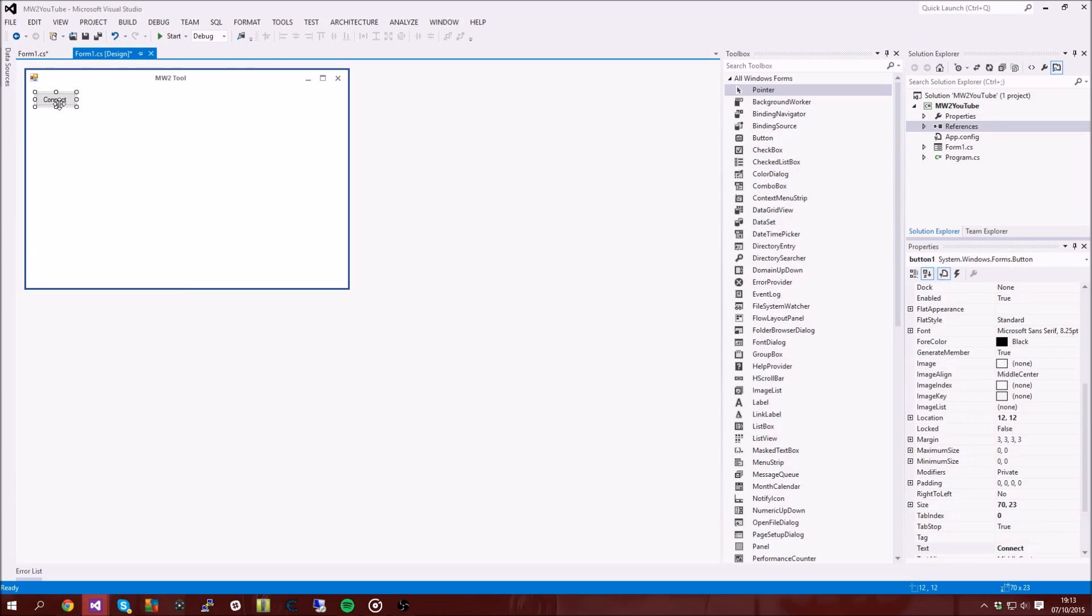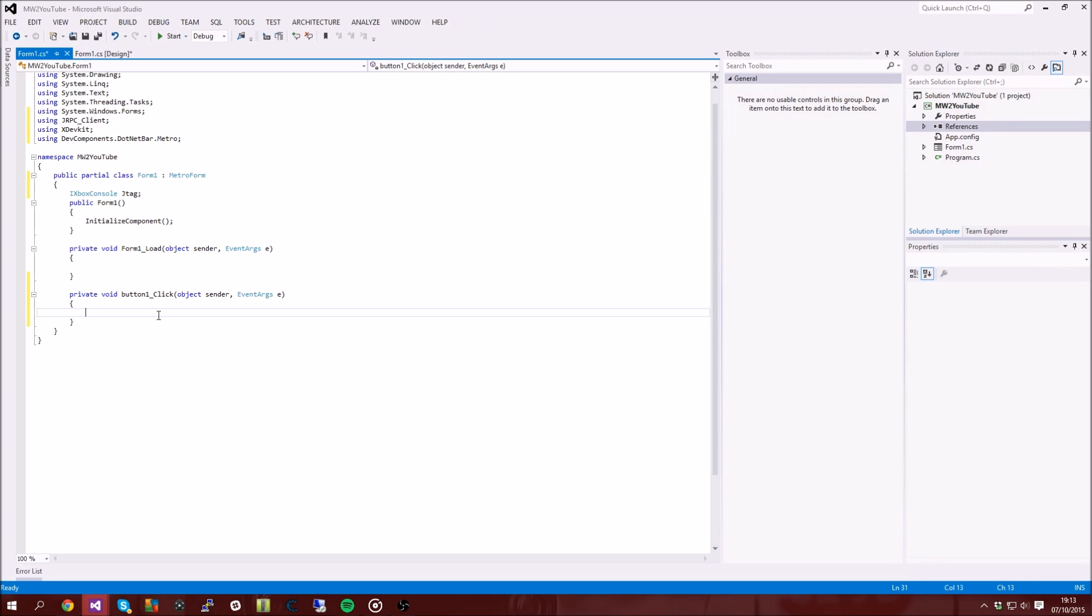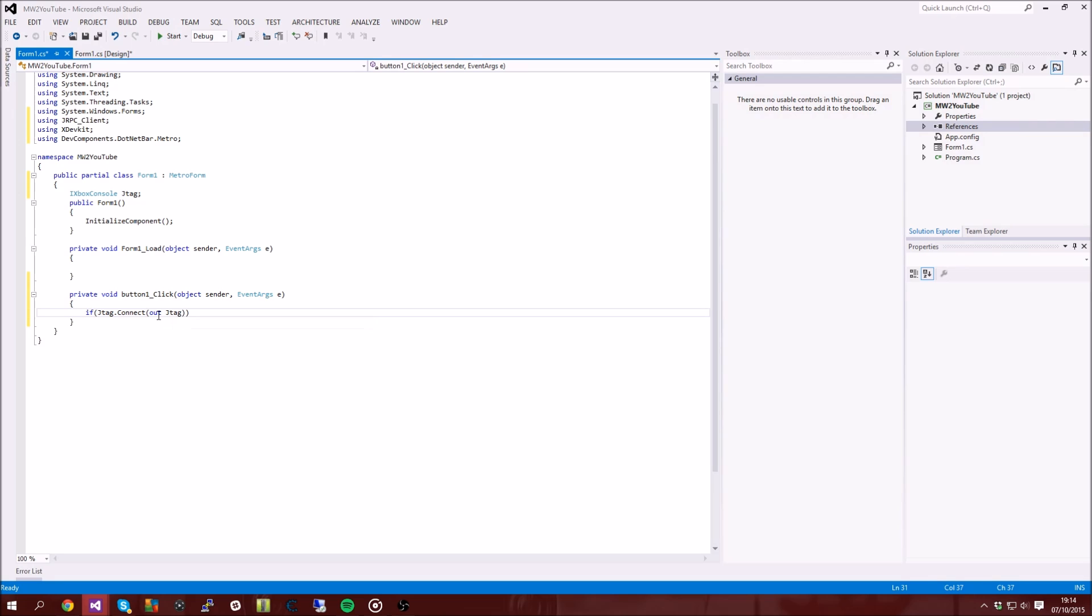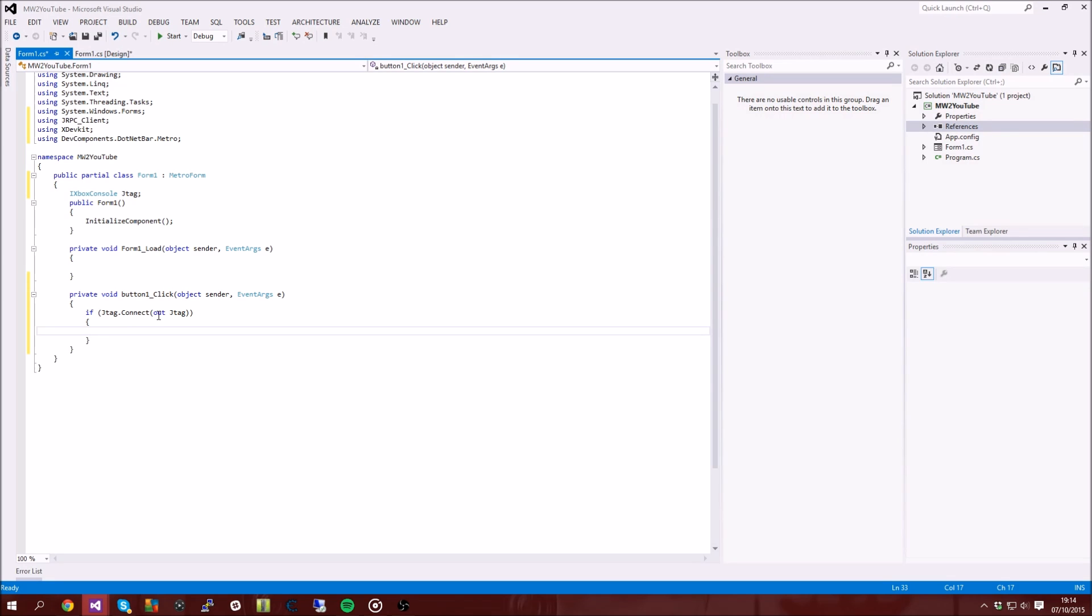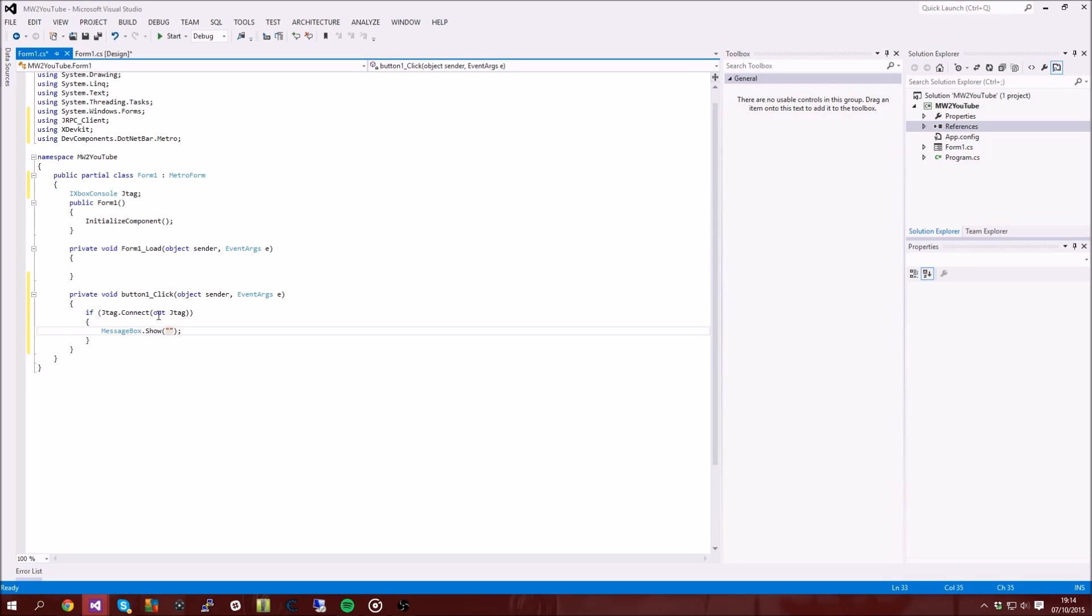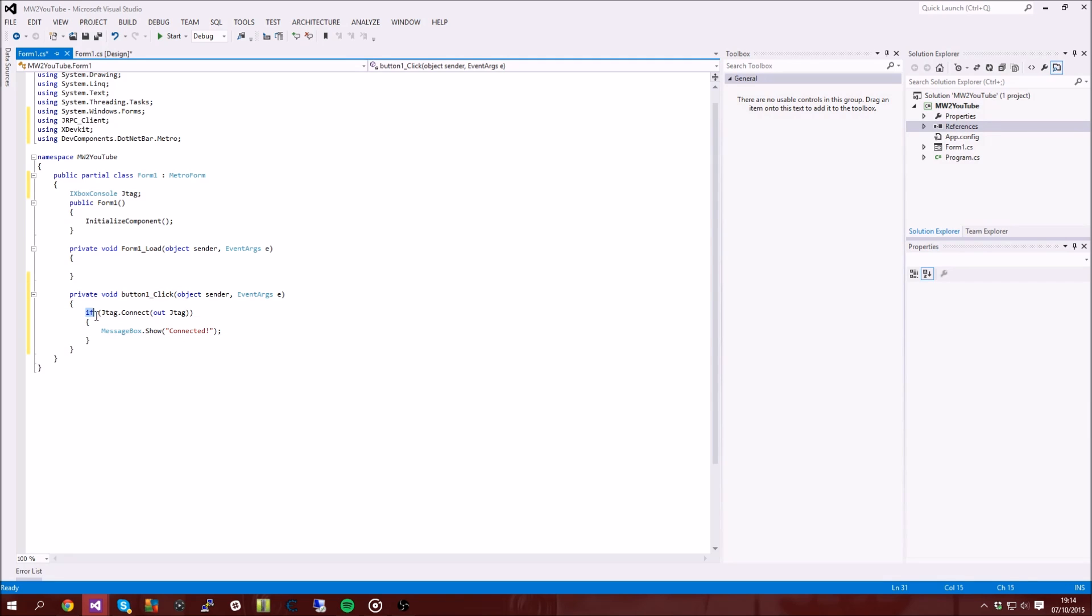And then you want to type... All right, let's do an if statement. So if brackets jtag.connect and then another brackets and then out jtag, and then you want to put those little squiggly brackets. So you want to put those little squiggly bracket things and then we're going to make a message box. So message box.show brackets and then little comment things, and then you want to put whatever you want in here, so I'm just going to put connected. So we're telling the program that when we click the button, so button one underscore click, it's going to test if it's connected, it's going to come up with a message box saying message connected. So yeah, and when you click the button it will also connect.